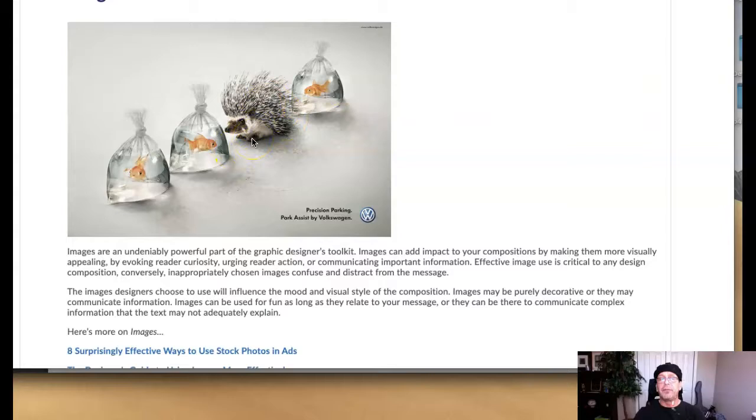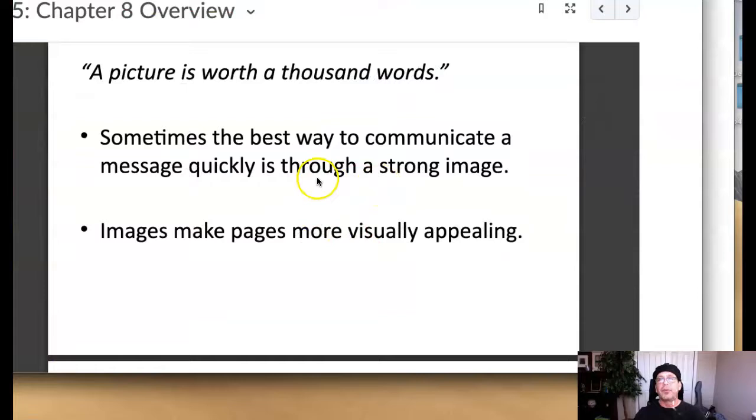So imagery use, as we can see, it's very, very powerful and is able to support a message with limited type, if it's done very effectively as we see here.